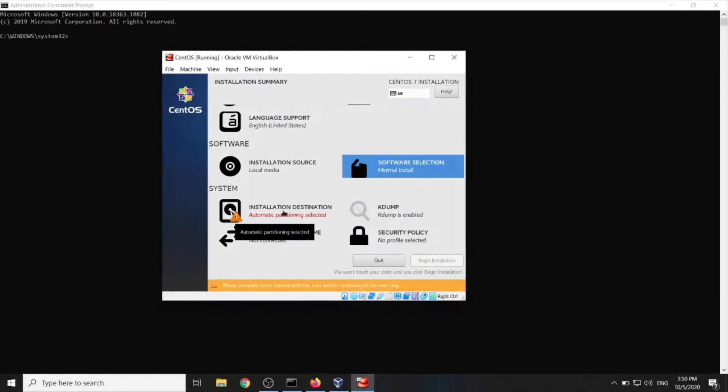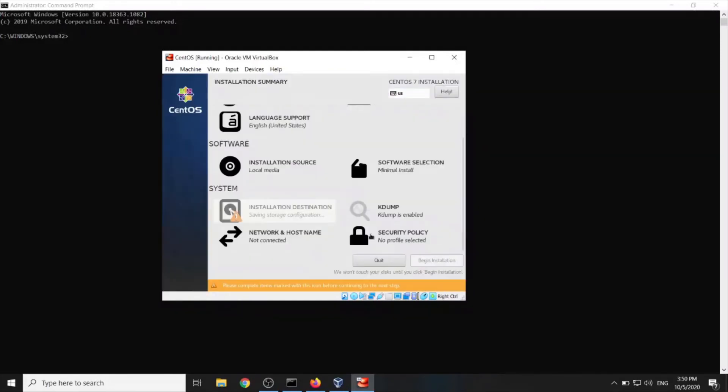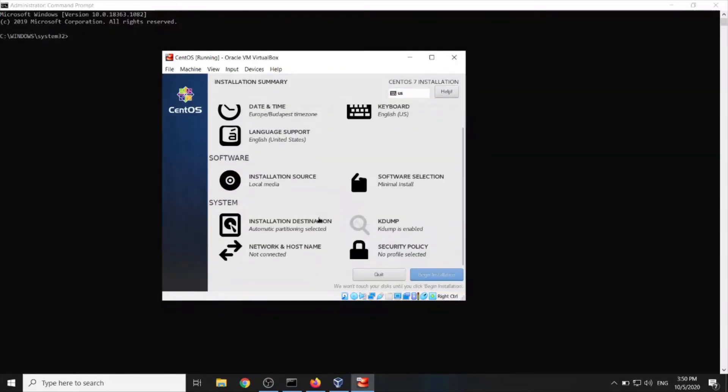Installation destination. We will go with automatic partitioning and all that. Done.